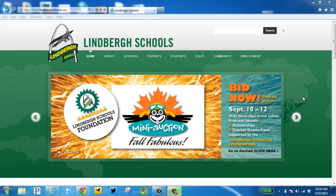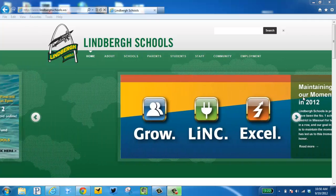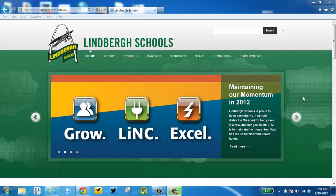This video is going to demonstrate how to get to the Lindbergh Cloud and the Moodle. Your first step is to visit the homepage, LindberghSchools.ws.